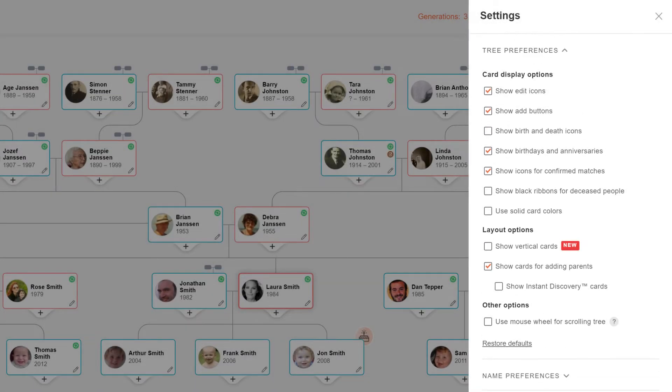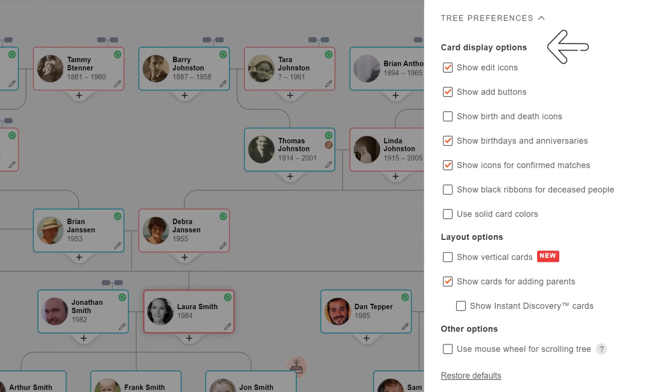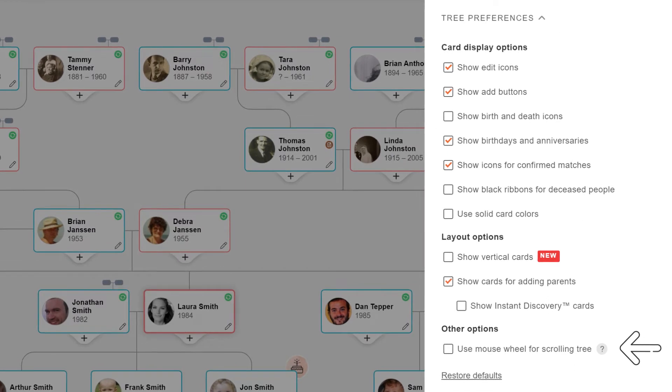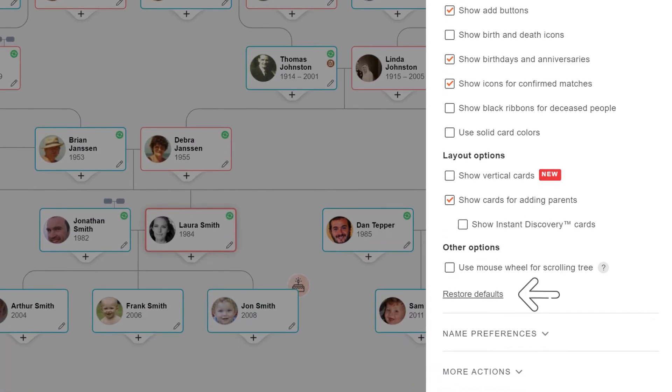Under tree preferences, you can toggle card display options, layout options, and whether to use the mouse wheel for scrolling through your tree. Click restore defaults to return to the default settings.